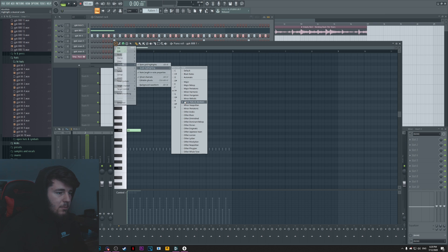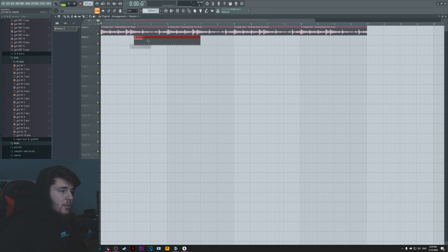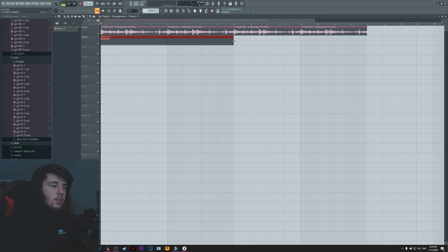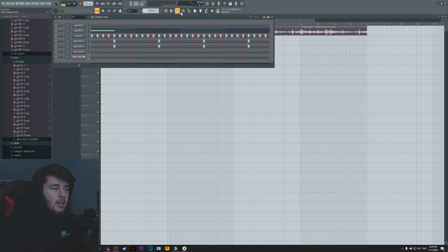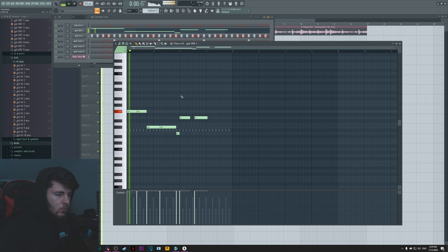Also enable the envelope on it just so you have full control, and go on helpers, scale highlighting, and then choose your scale so that way you'll know exactly when you're in scale or not. So minor natural and then F sharp.